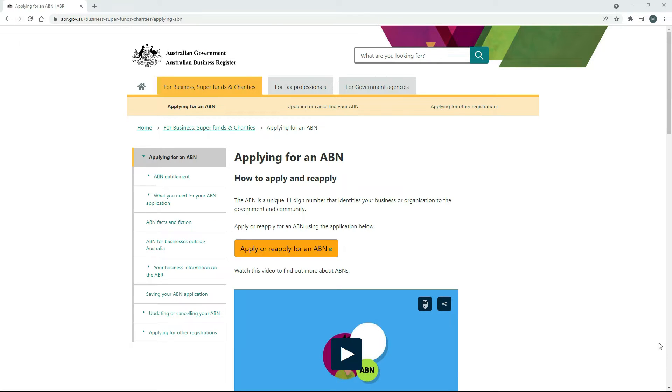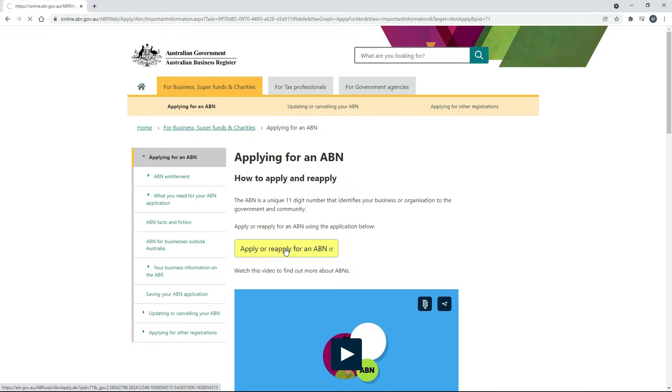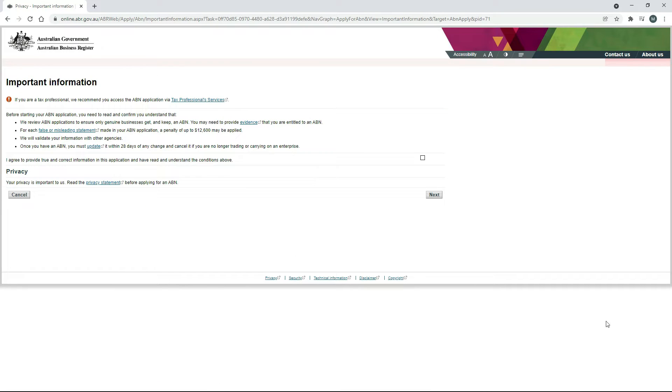Okay, so no matter how you find this page, once you're here, click on the Apply or Reapply for an ABN button to start the application process.